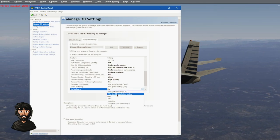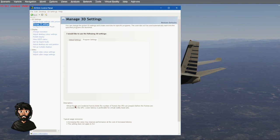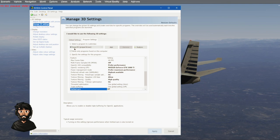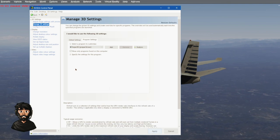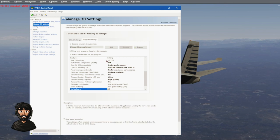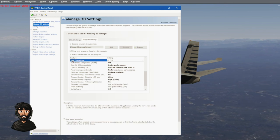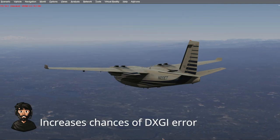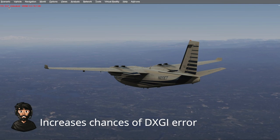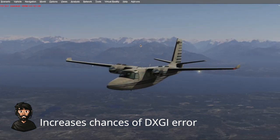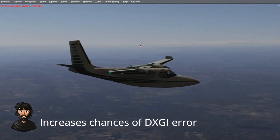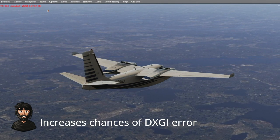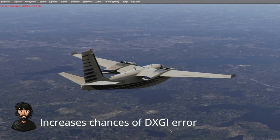Turn the V-sync off — it will actually increase your frame rate. Have your frame rate set to a number in the 'Max Frame Rate' section of your GPU control panel. If you've got it, you'll have more frames, a smoother experience, and less stutters.